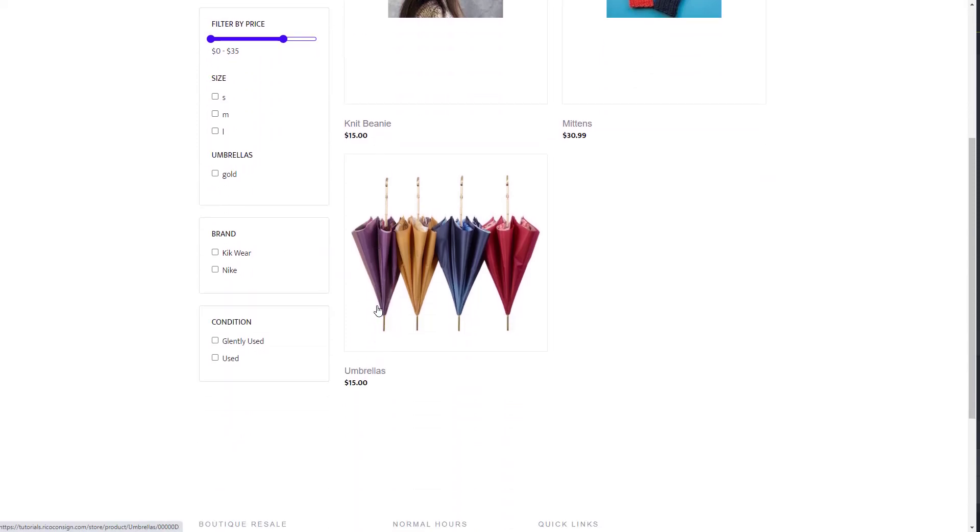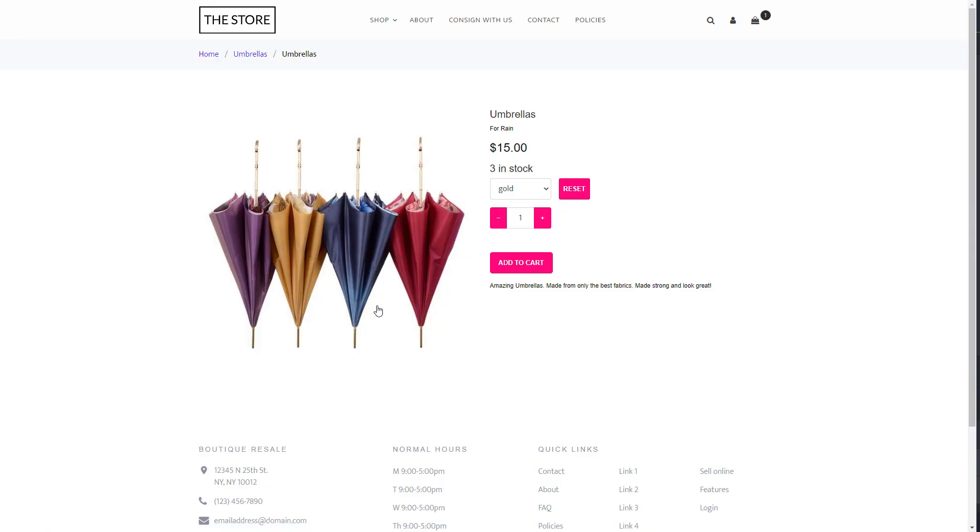The item page will show all images of the item, the item's title, short description, online description, price, and quantity or attribute options depending on the item.